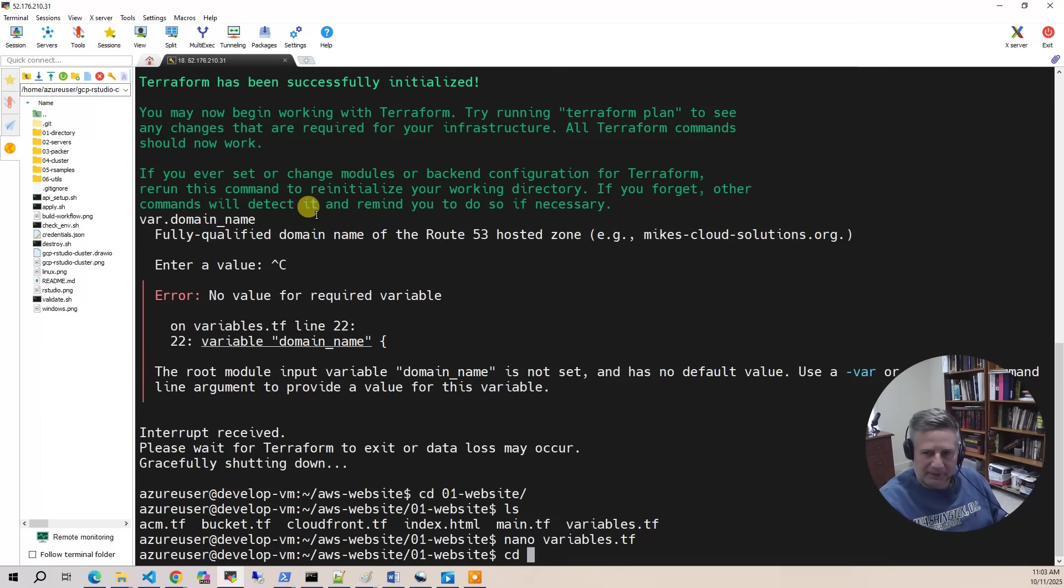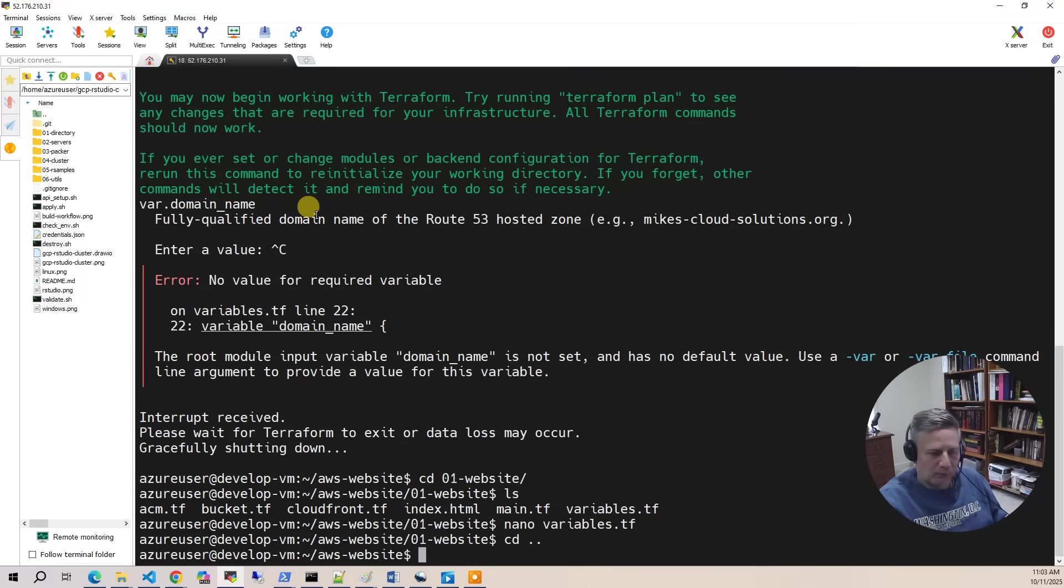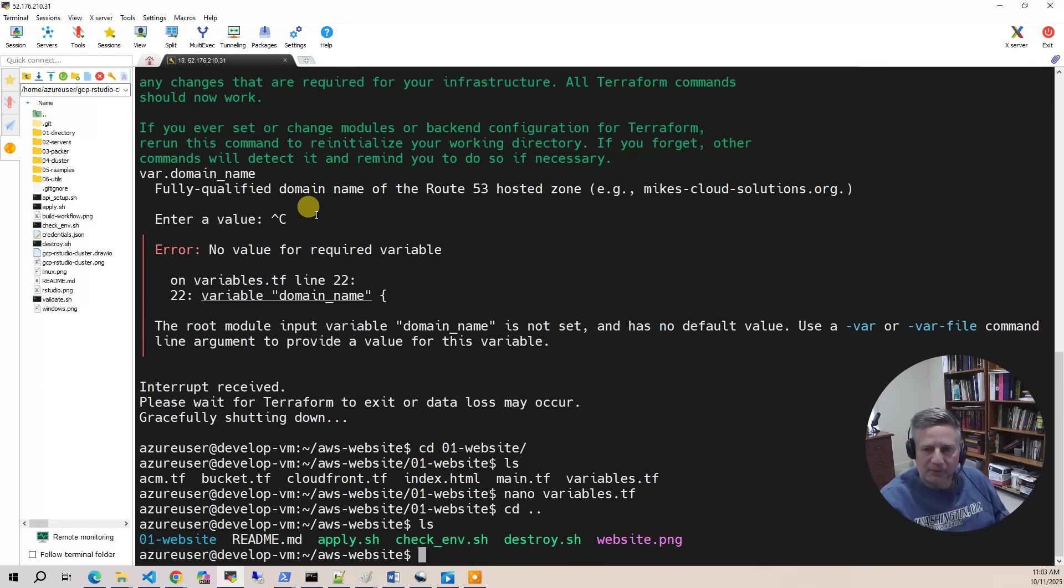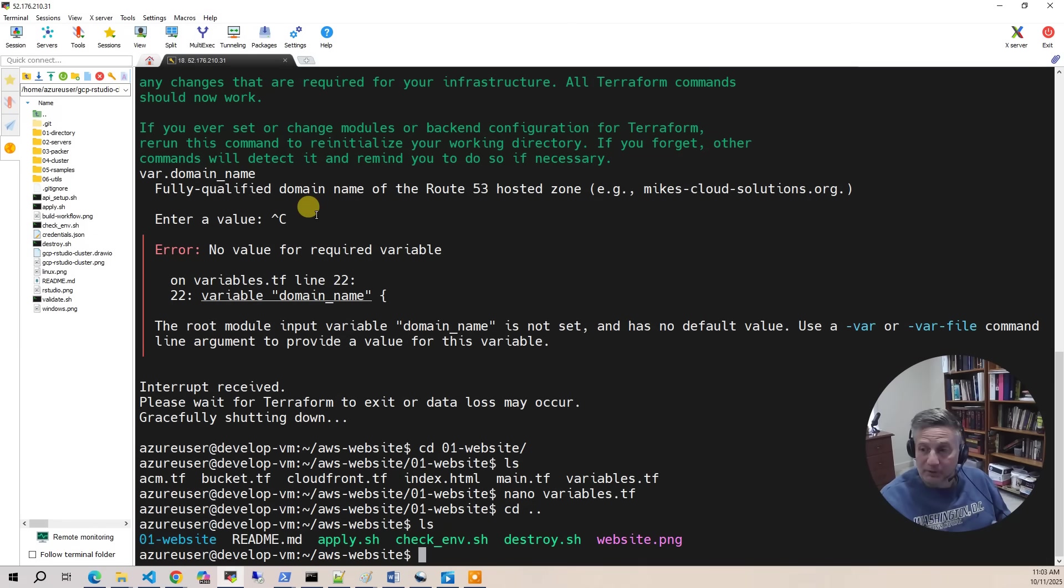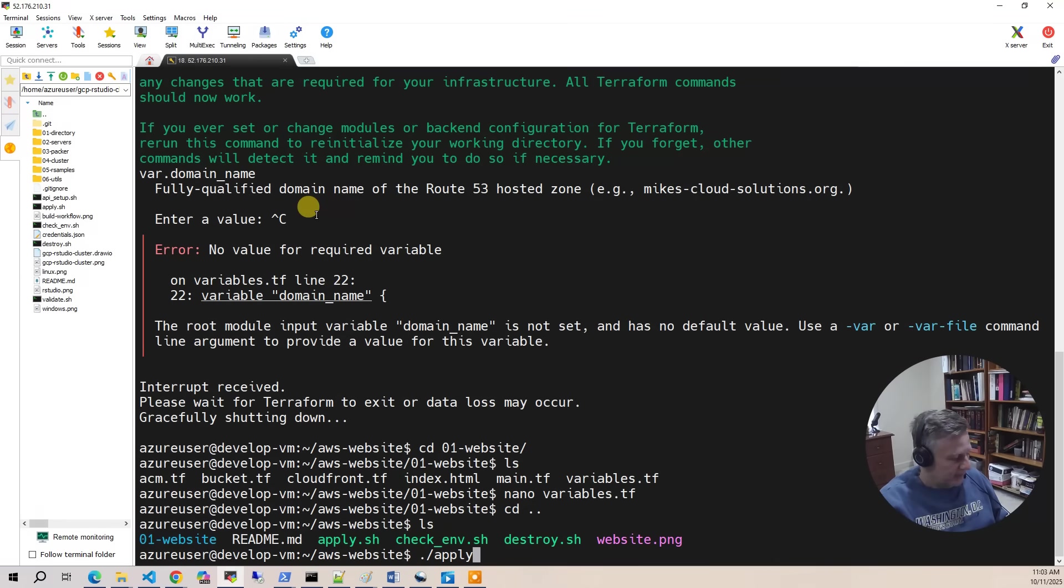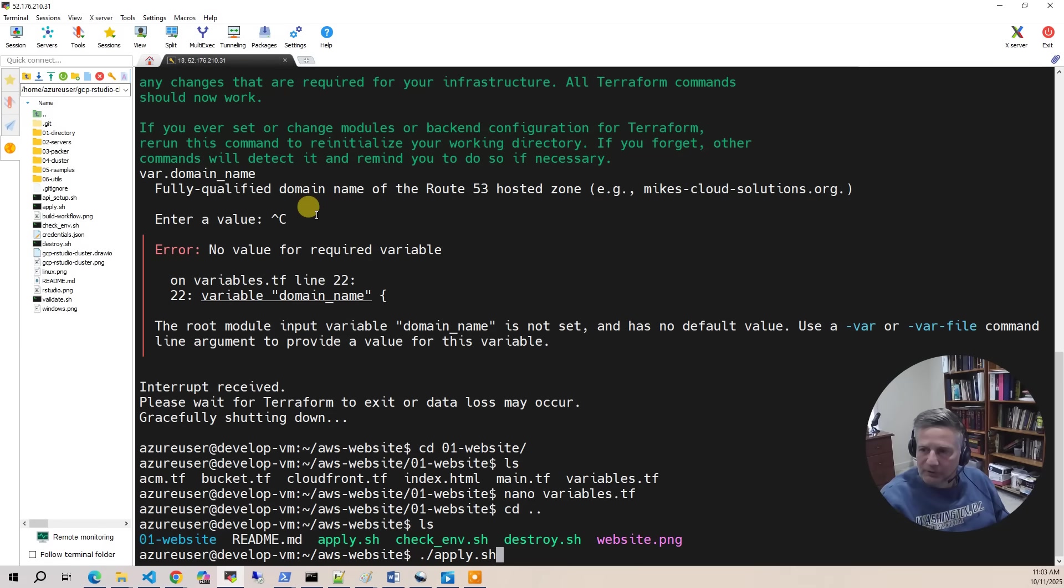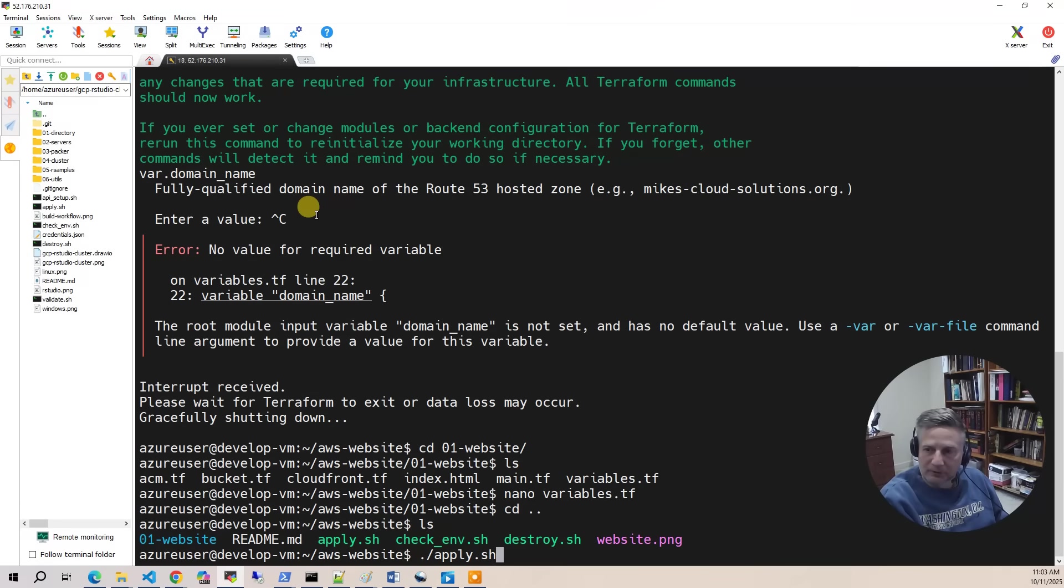So I'm going to save that. And then we're going to go back. And at this point, we're ready to run the apply. The apply is pretty quick. It only takes about five minutes. If you have any questions about this project or you have any issues with the builds, please put it down in the comments section below.